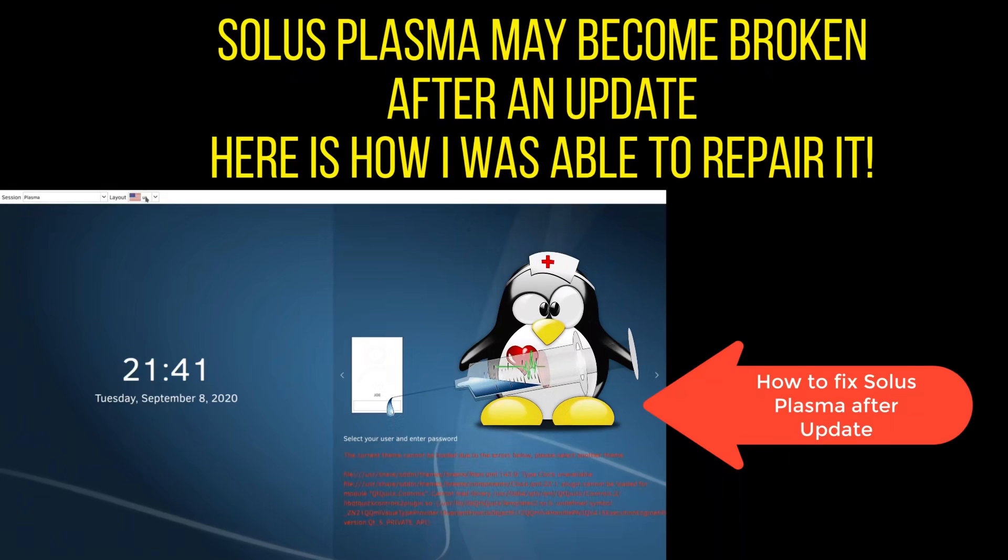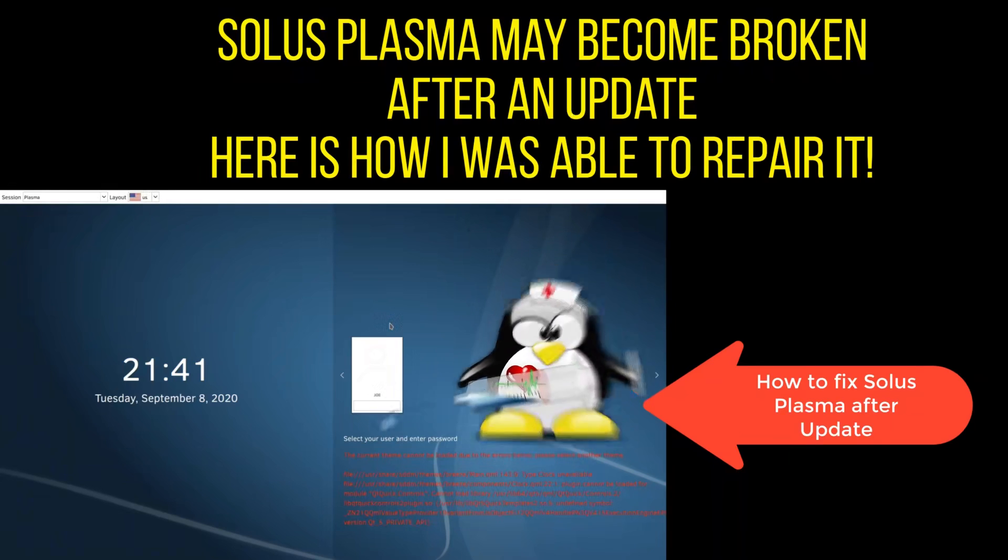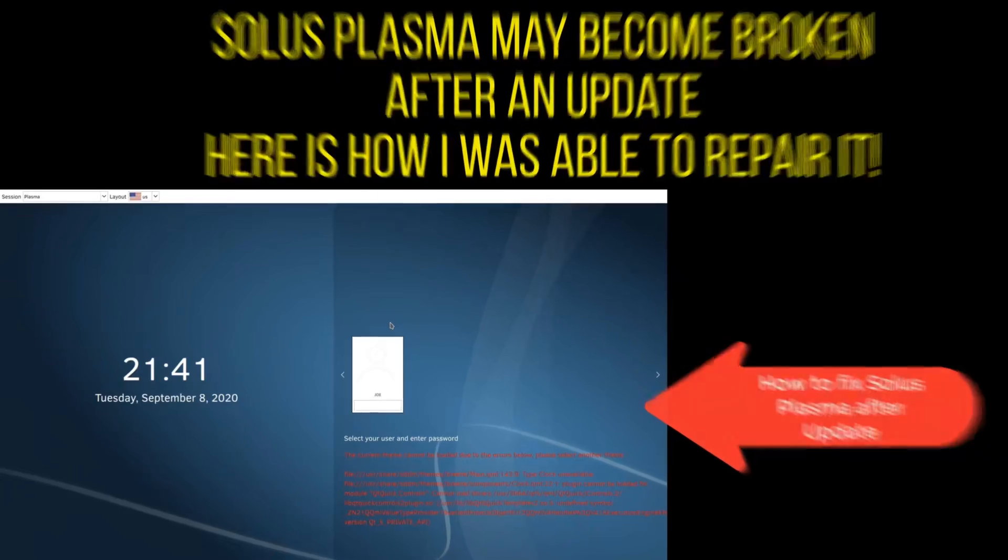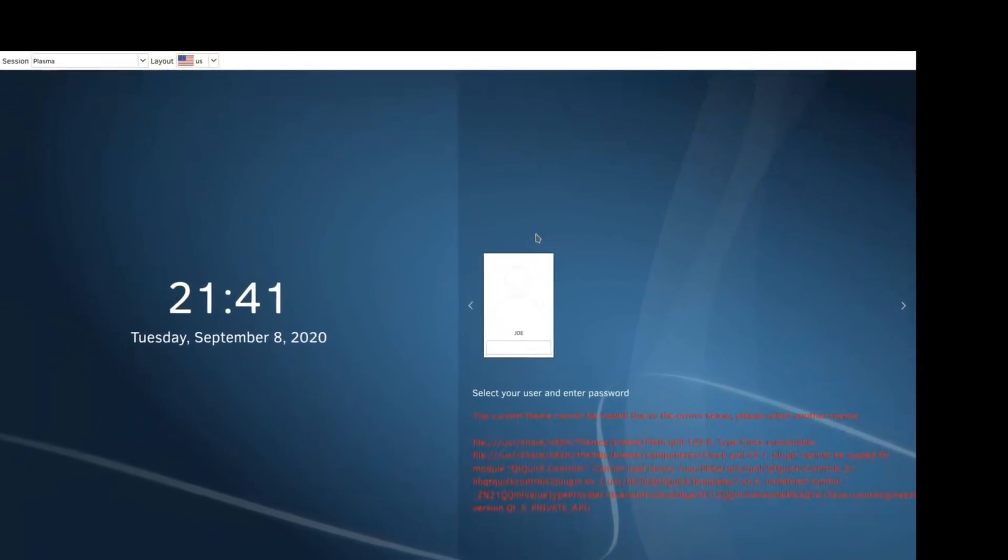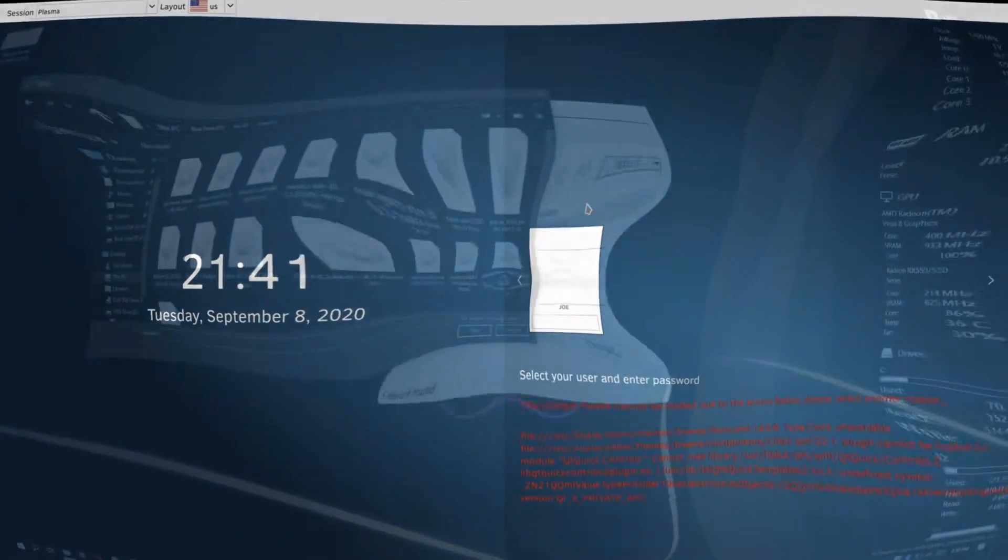Hey guys and gals, how we doing? It's me Joe Sayers back here for the Music Factory Studios. Today I want to talk to you about how to fix Solus if you do an update on Solus Plasma and you get this broken login screen.